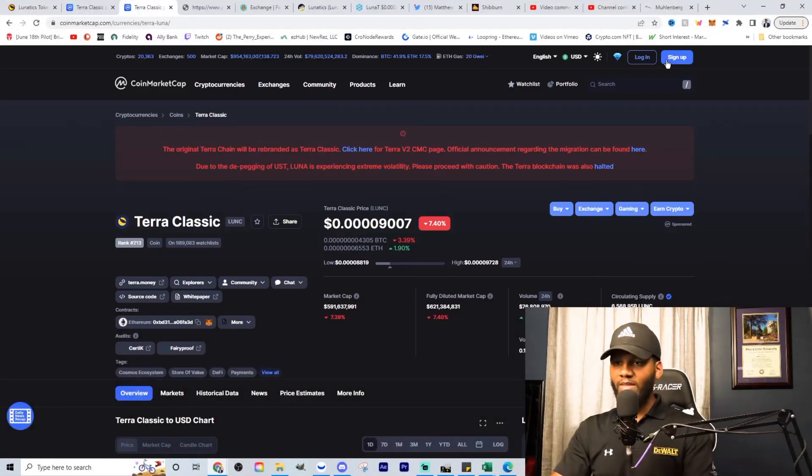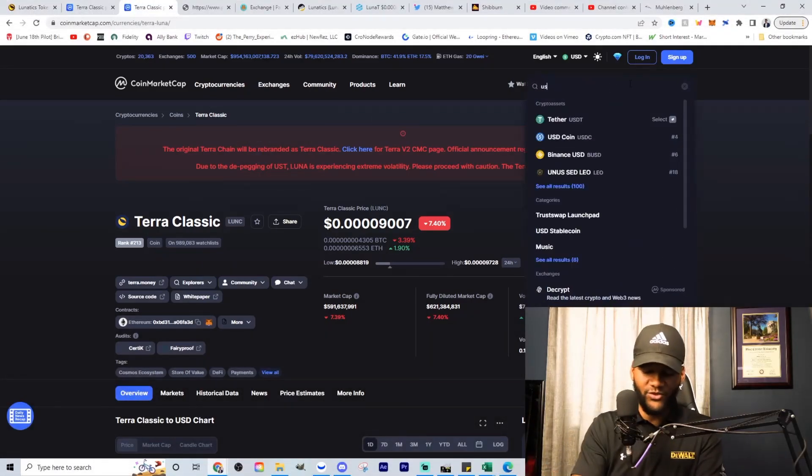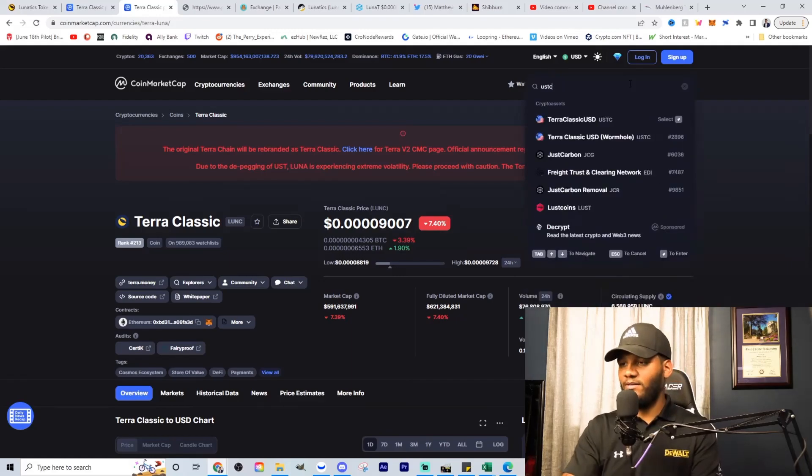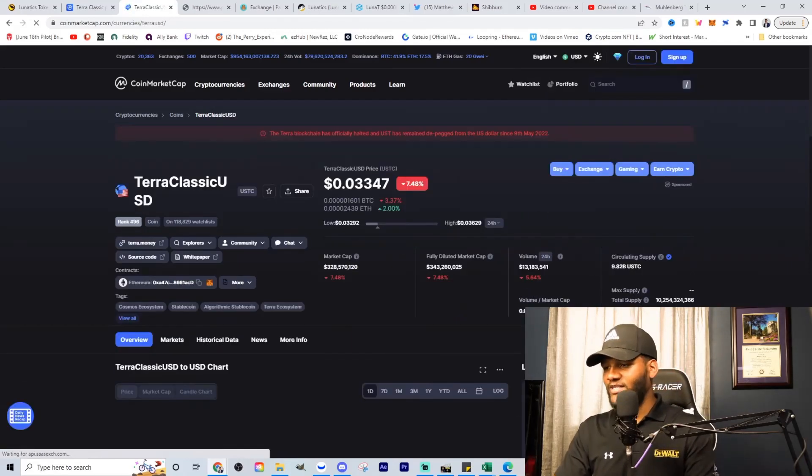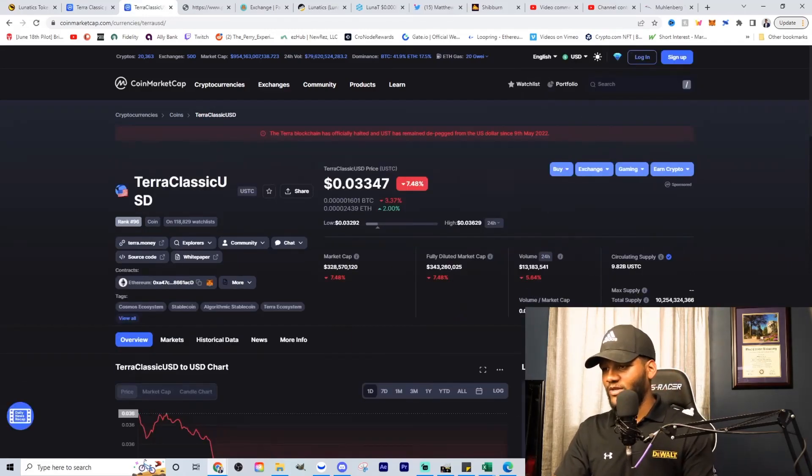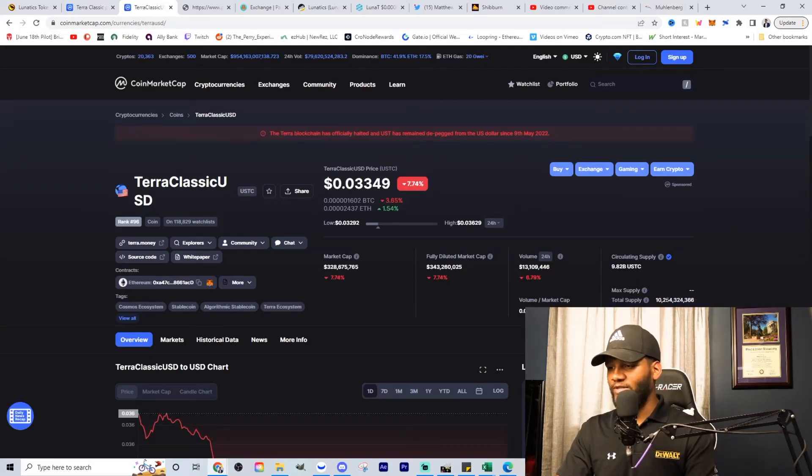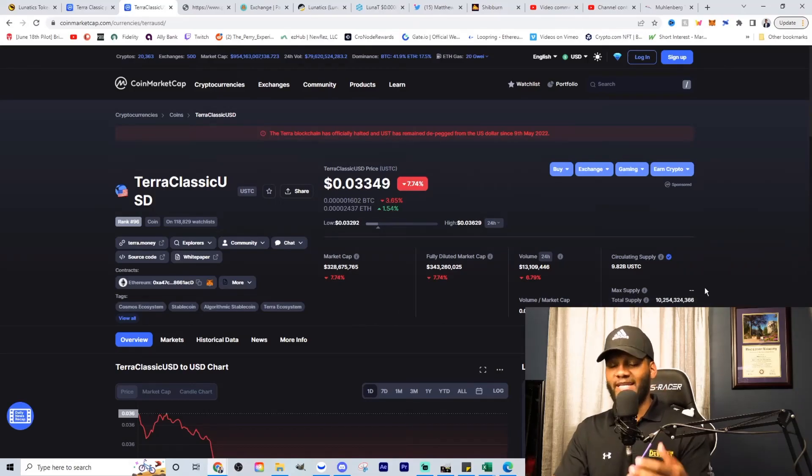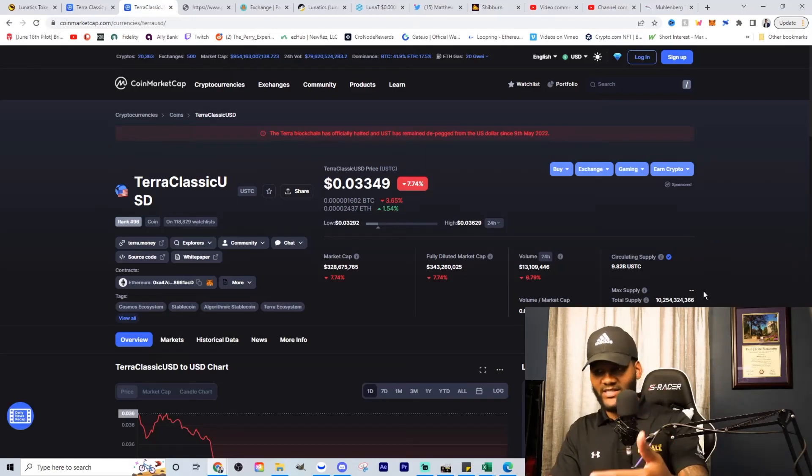So let me show you here as we go into USTC. Let's show you here. You're going to see, again, the circulating supply is 9.82 billion total. You're looking at 10.254 billion there. So that 10 billion is USTC.